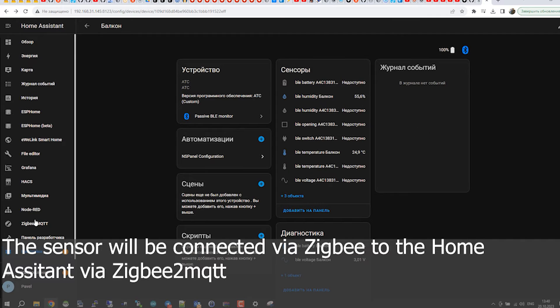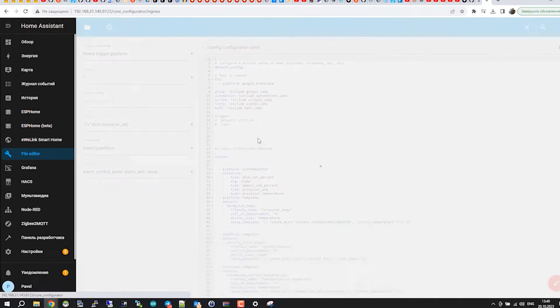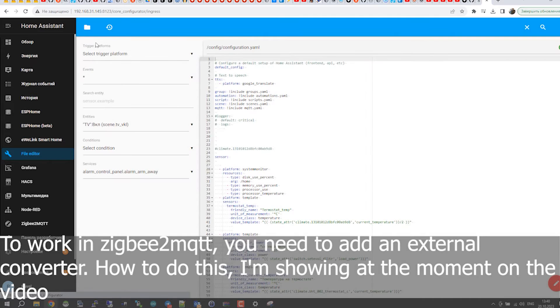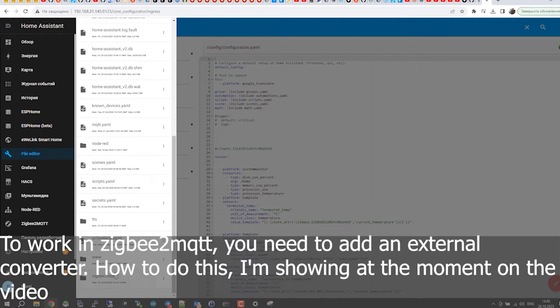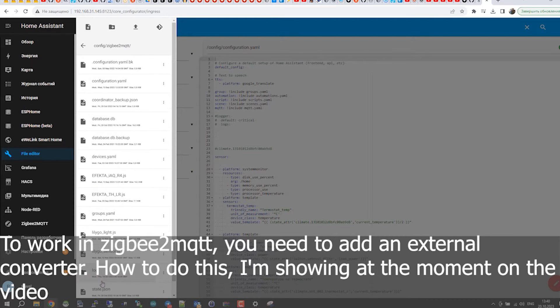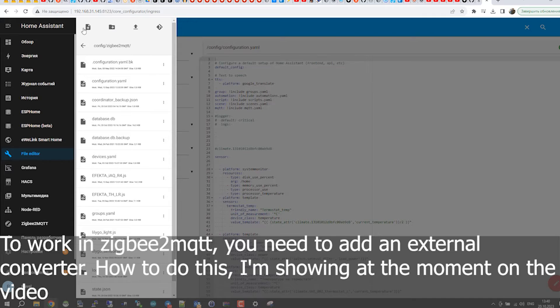The sensor will be connected via Zigbee to the home. To work in Zigbee to MQTT, you need to add an external converter. How to do this, I'm showing at the moment on the video.